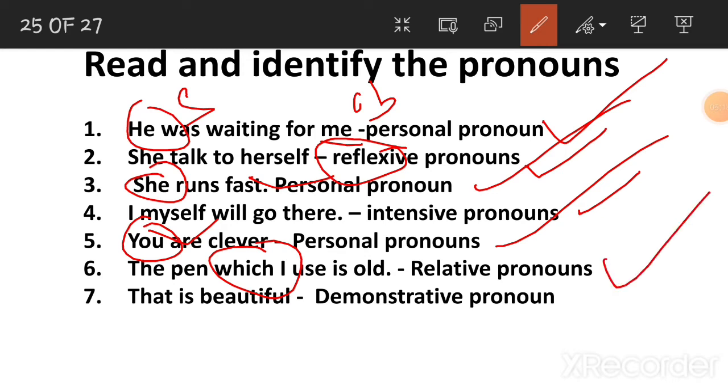Relative pronouns are the five W's: who, which, whose. Sometimes 'that' also works as a relative pronoun.